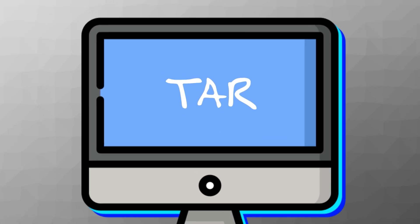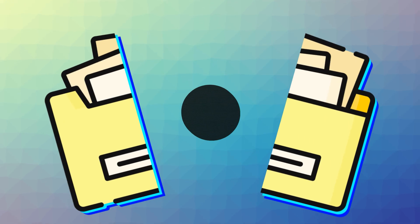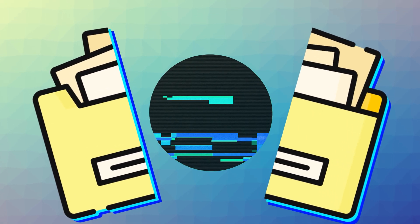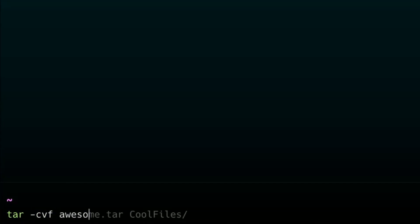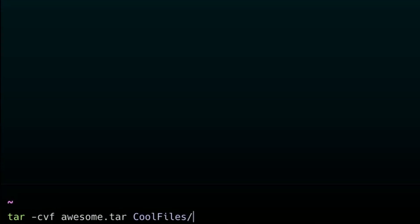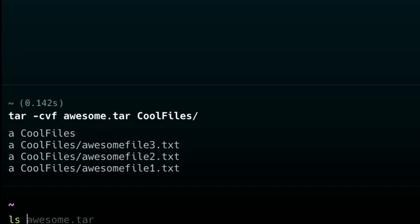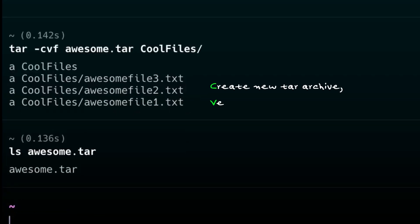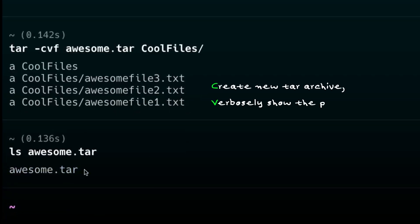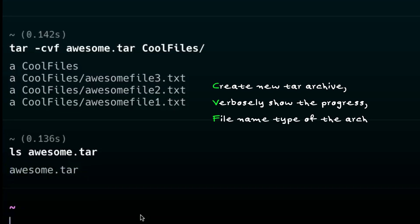tar. If you want to zip up a whole bunch of files, you can use tar, which takes multiple files and turns it into a tar ball. This basically just means you put it all into one file and zip it. So, in this command, I'm going to type tar-cvf awesome.tar, and then just all this awesome stuff in this file. Now, cvf stands for create new tar archive, verbosely show the progress, and the file name type of the archive. And just like that, you're finished. Pretty easy.